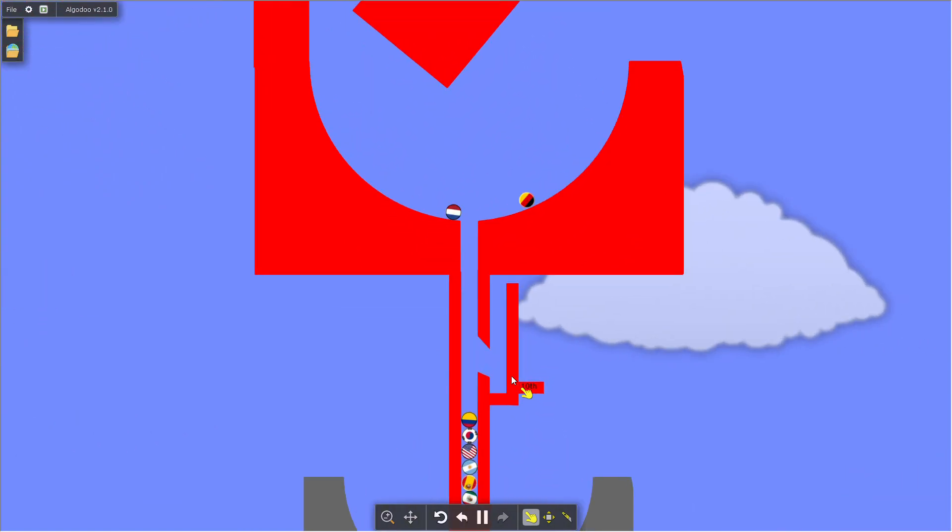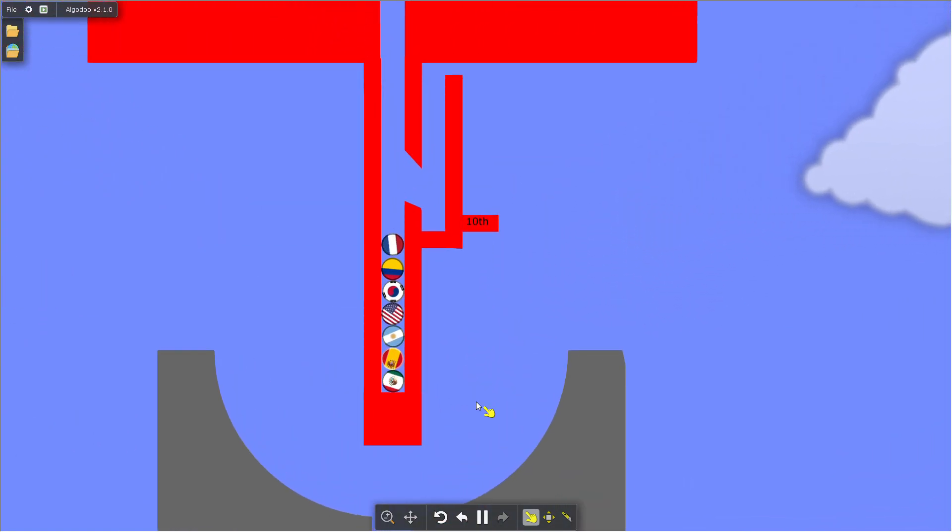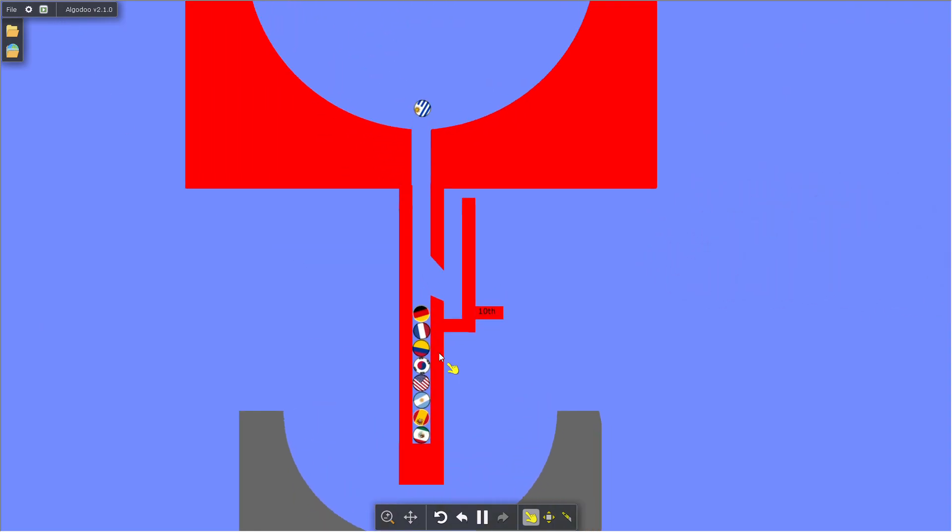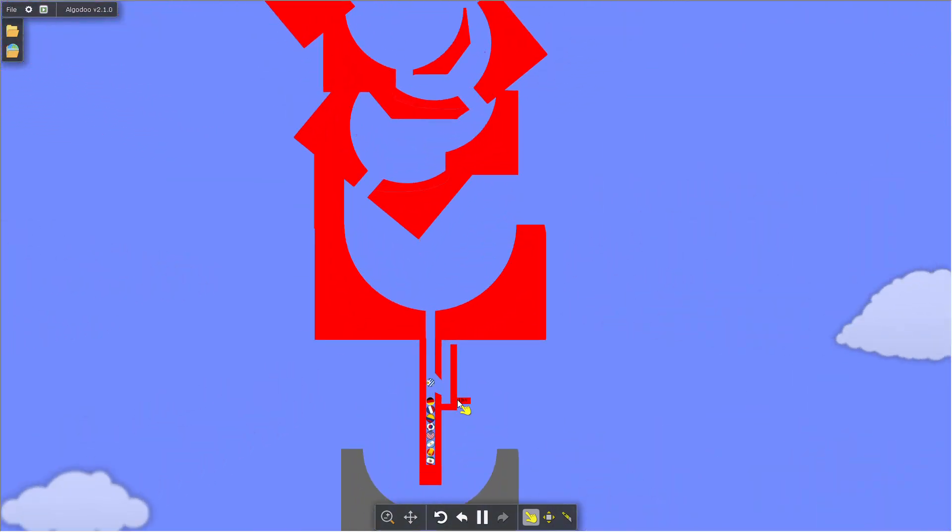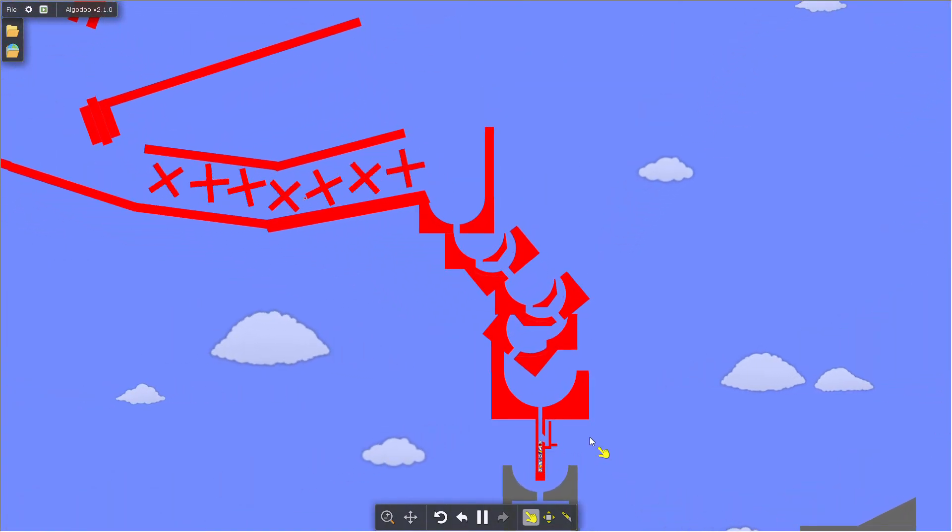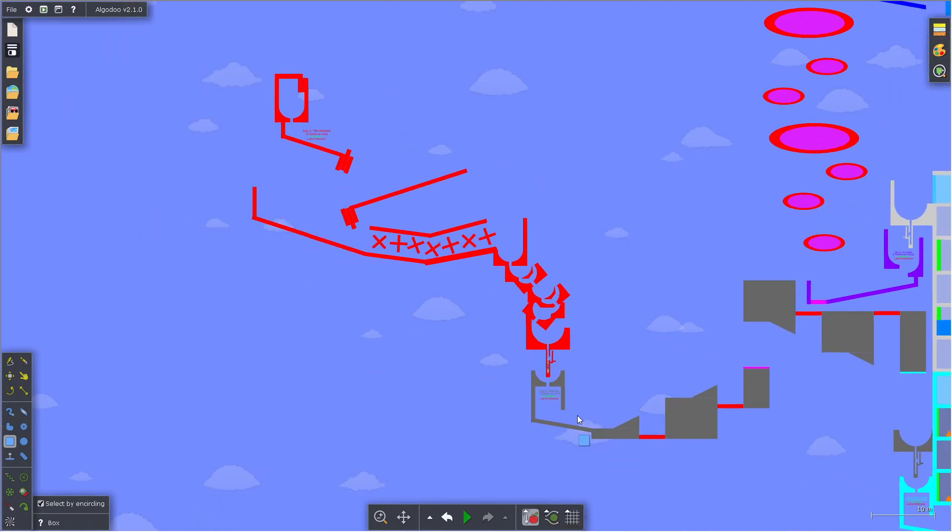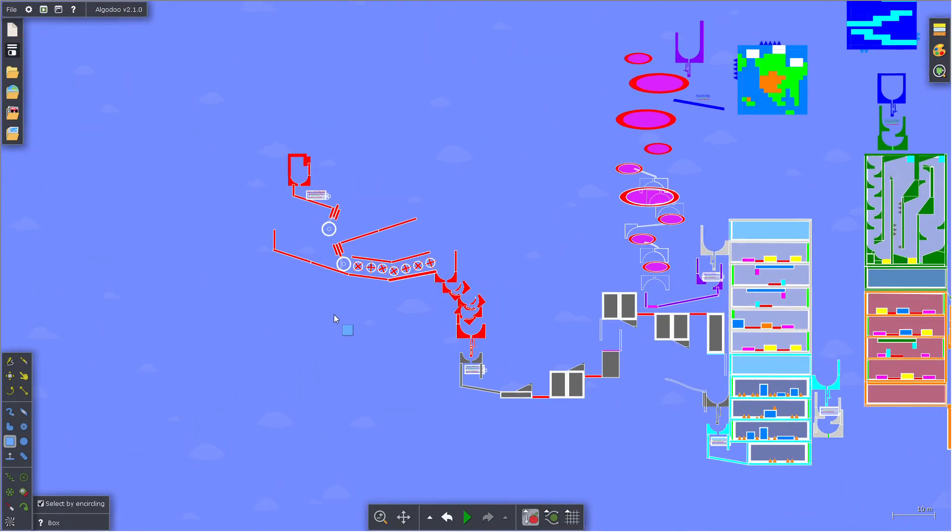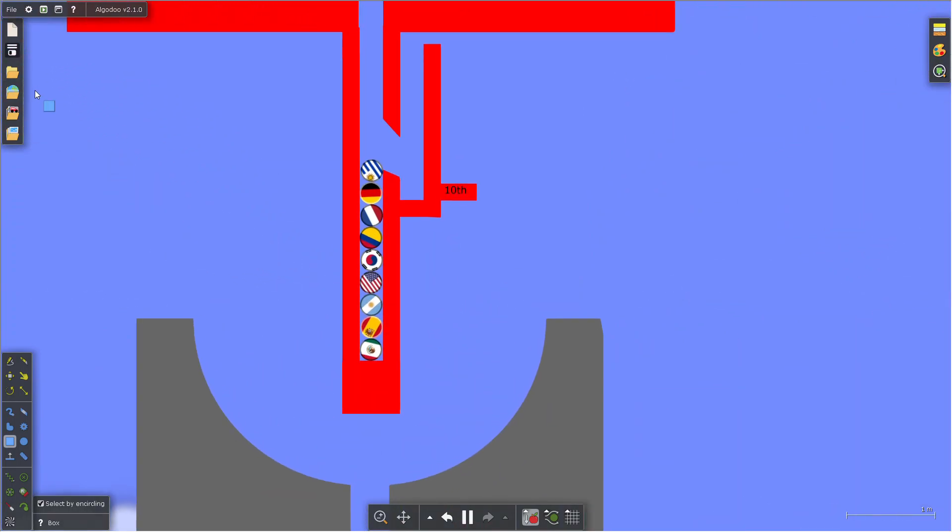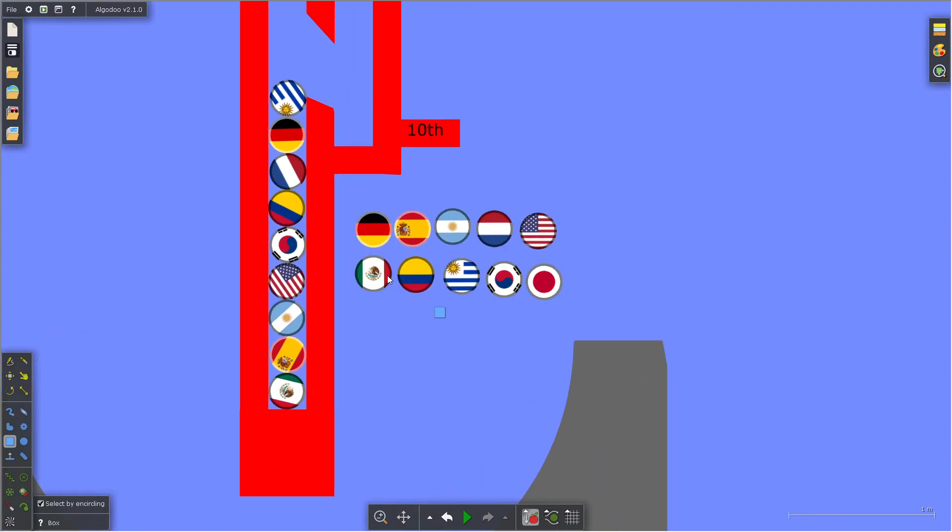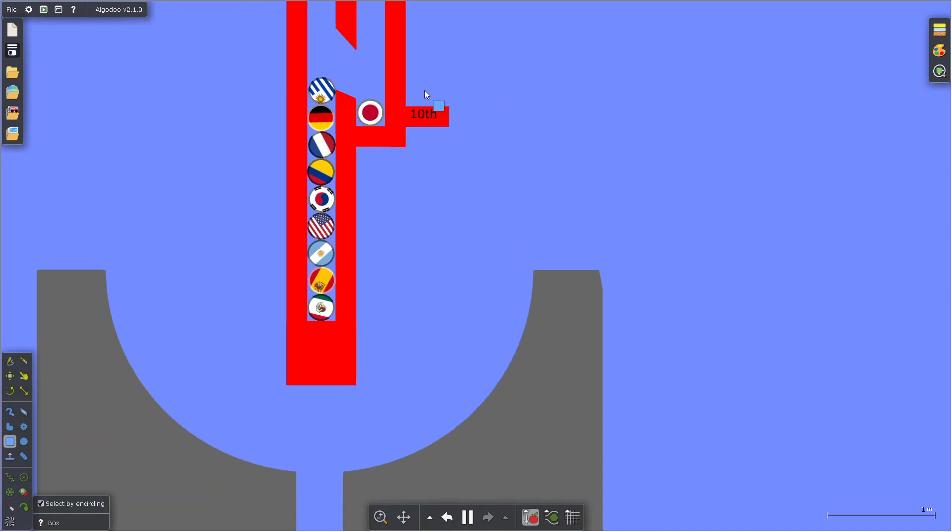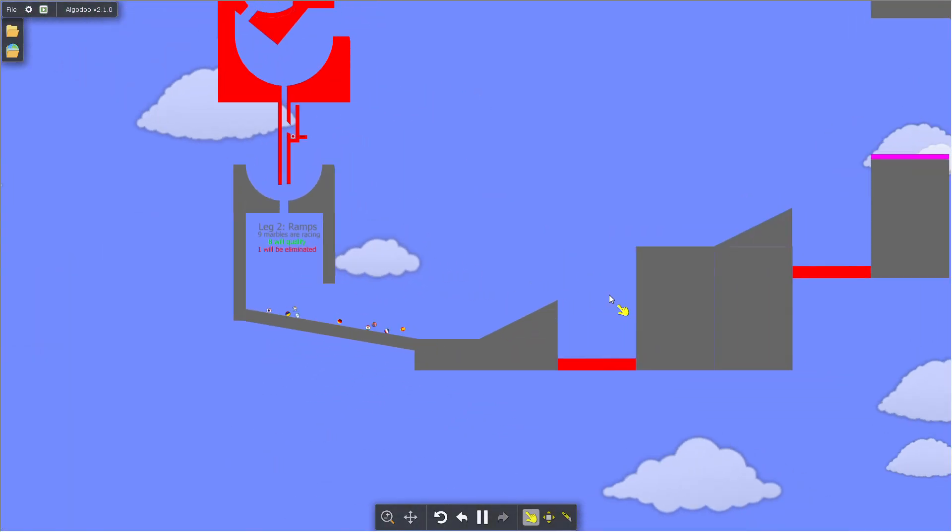Finishing first does give you an advantage to start the next round. The Japan bubble glitched out of the course, which I mean they got eliminated anyway, but it's kind of annoying. Season two now.